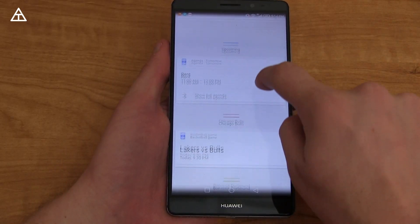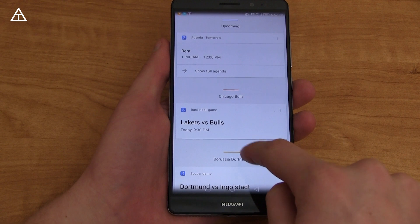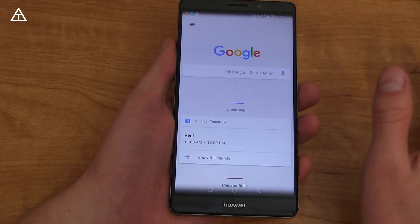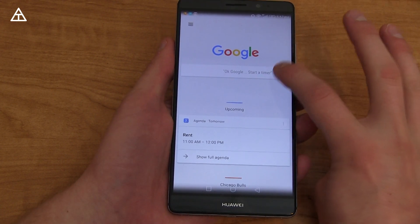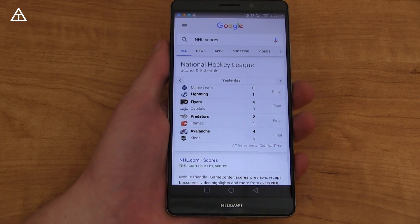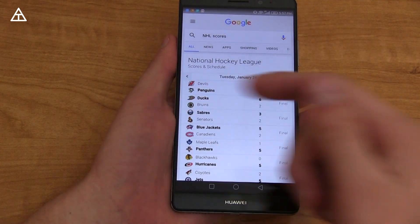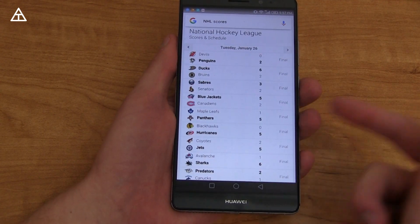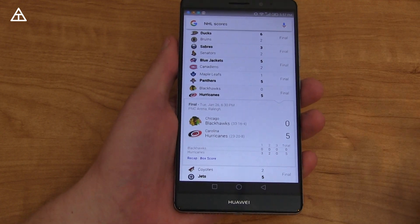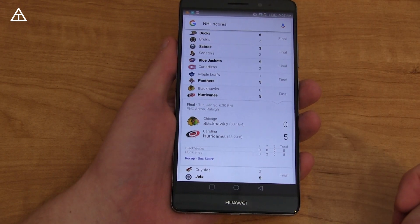I also want to mention sports — real-time sports scores have been significantly improved and are more up-to-date, including scores and schedules in general. For example, saying 'NHL scores' gives you a list of the entire NHL with all scores. You can go by dates to see yesterday's results — for instance, the Blackhawks lost to the Hurricanes. You can tap on specific games and get more detailed information. It's very comprehensive no matter what league you're looking for.